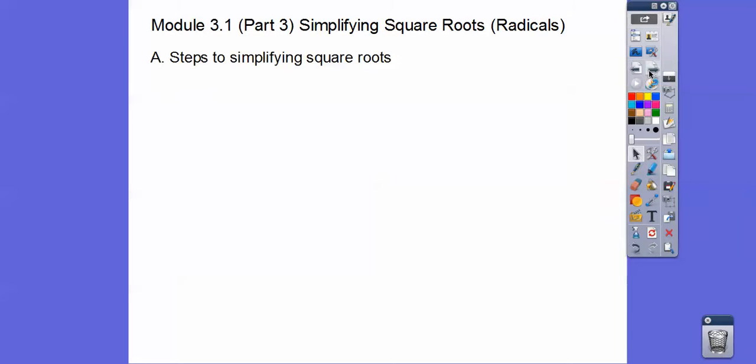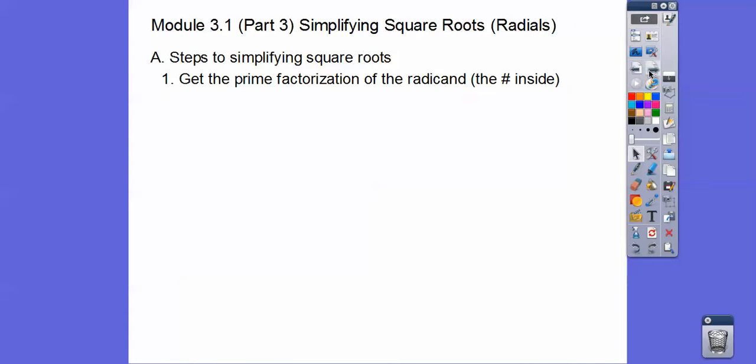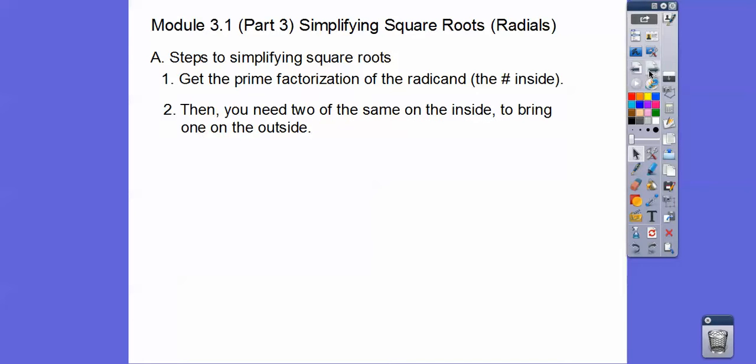Let's get started. So steps to simplifying square roots. The first thing we want to do is get that prime factorization of the number that's inside the radical. It's called the radicand. And then the next thing we do is we need to have two of the same numbers on the inside to bring one of them on the outside.